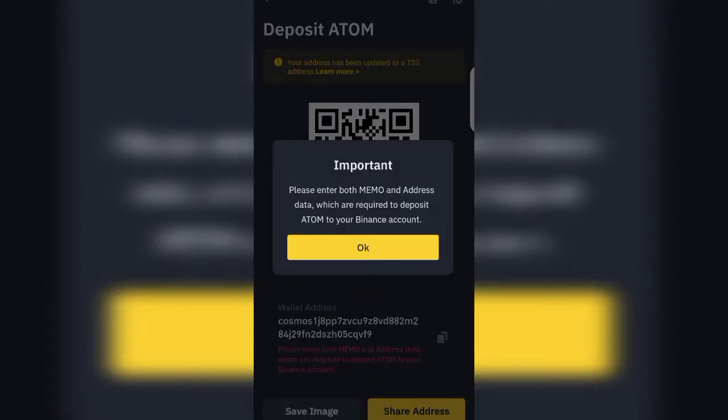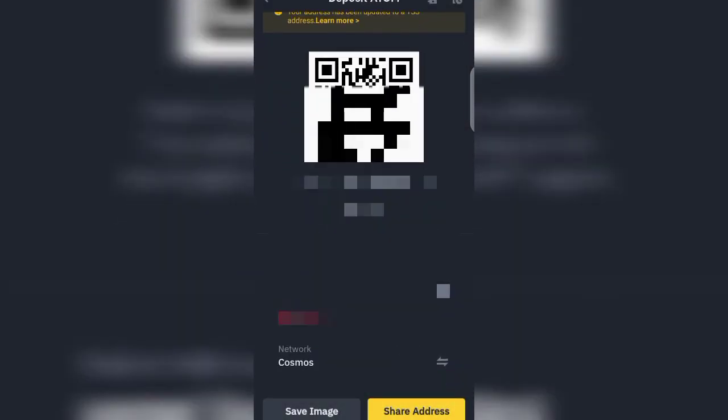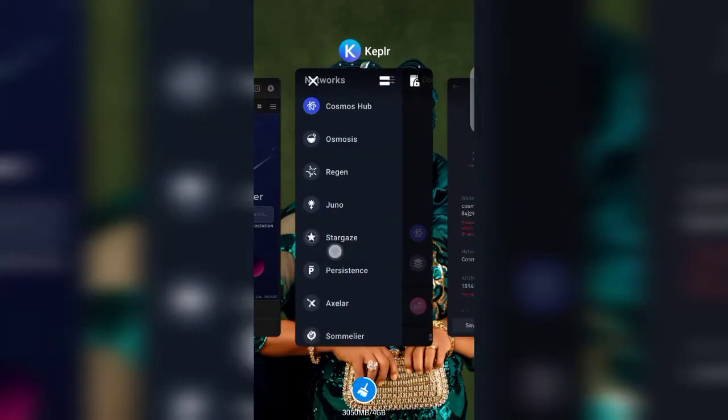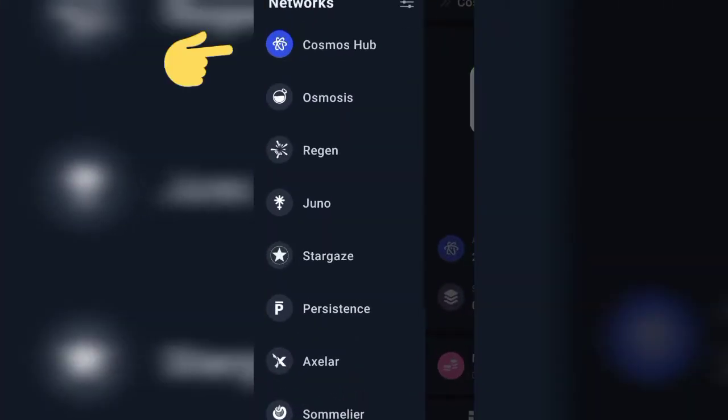Now it tells you: 'Important — please enter both memo and address data which are required to deposit ATOM to your Binance account.' We click OK. Next, we copy our wallet address from our Binance platform. Also take note of your memo here. Now let's go back to our Keplr wallet.